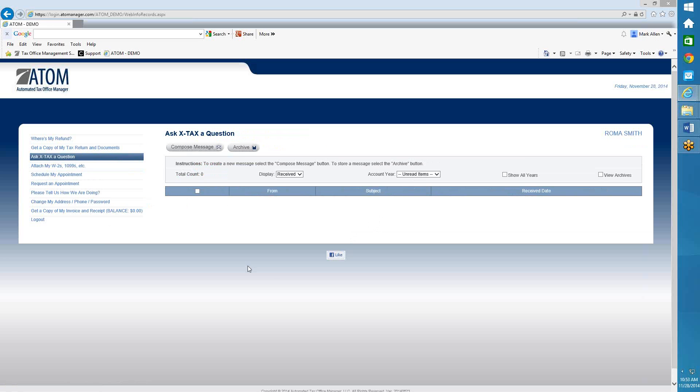That's all I have for the client portal and the user view, sending messages and also attaching documents to the client file. Thank you.